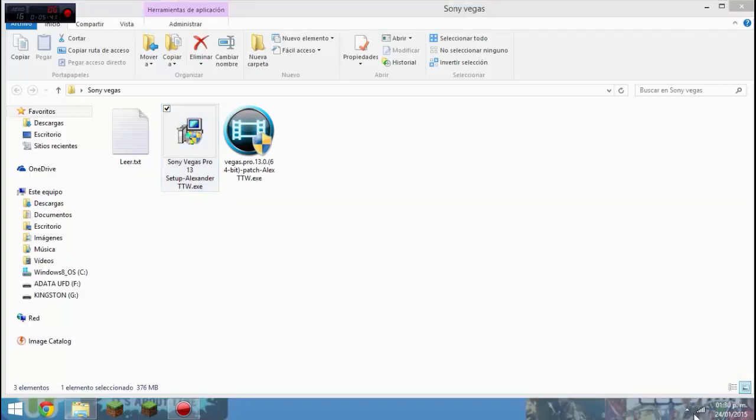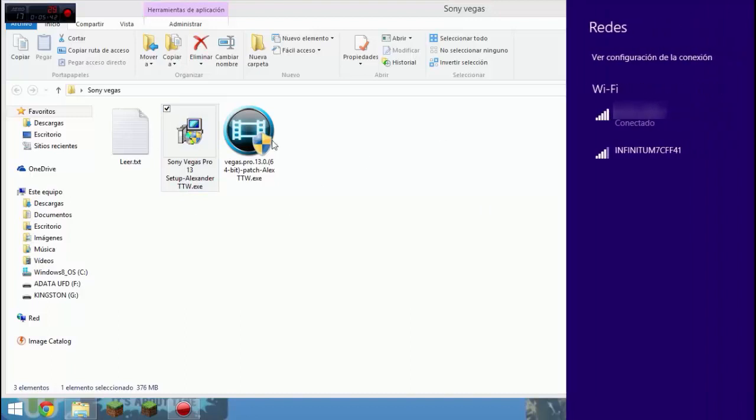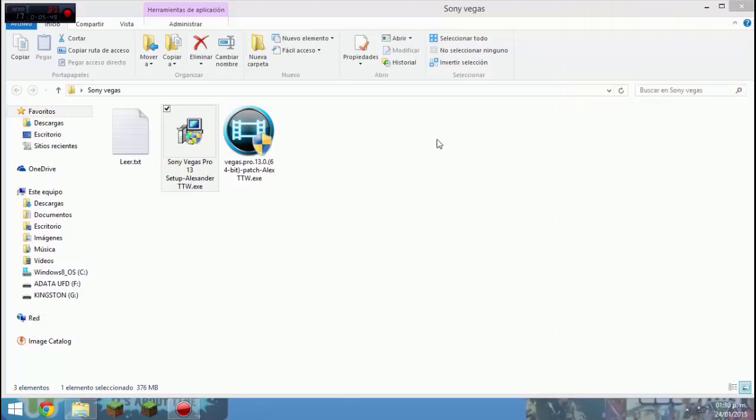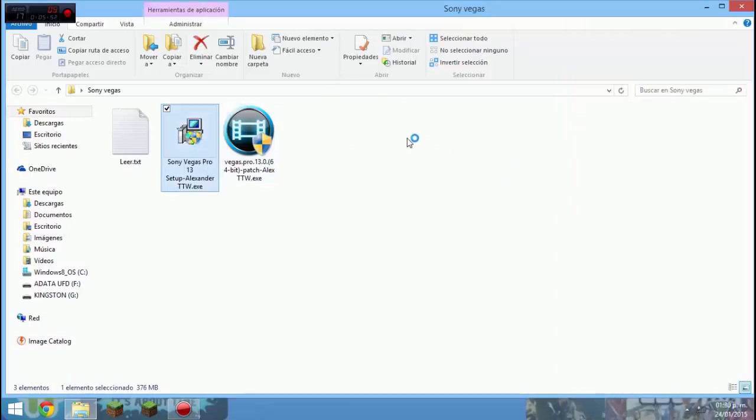Bueno, es normal como todos los instaladores. Click, click, click, next, siguiente. Como ven en las instrucciones, nos desconectamos del internet.